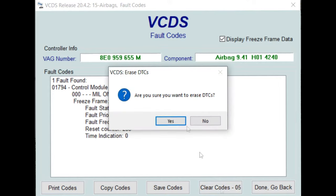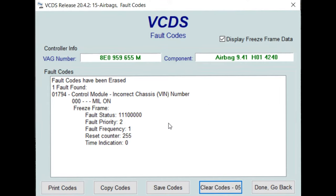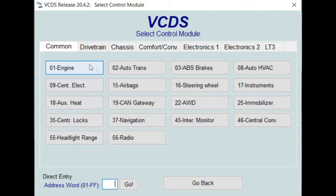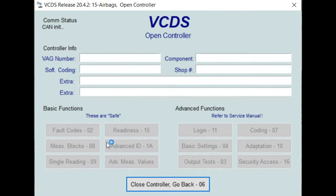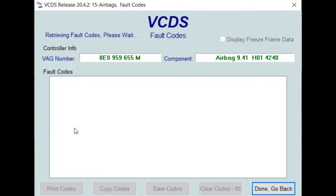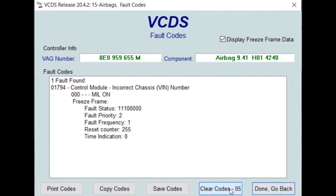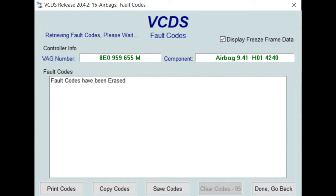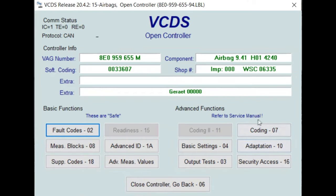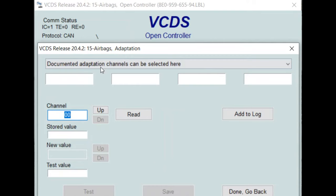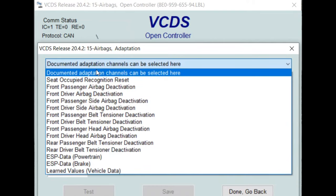Once this is saved, we're going to go back to VCDS and attempt to clear the code. In this case, the code reappeared. In most cases, this would actually clear the code, but I have another step to follow to make the code clear for good. I'm going back in there to show you that even though I went in and out, the code is still coming back.